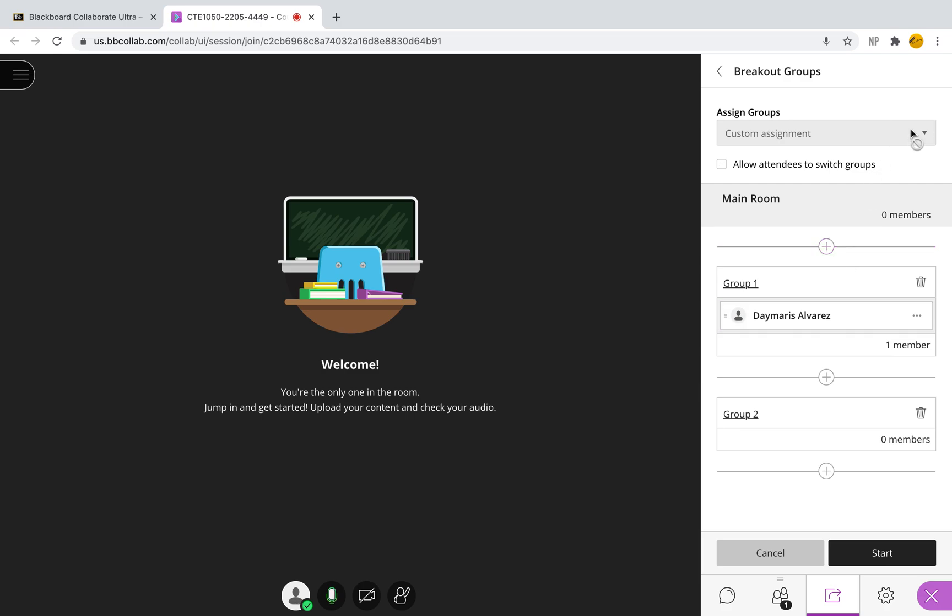Now another option that you have, and again, I don't have the option here because I don't have any attendees, but it would be to create a random assignment. This means you are not selecting who goes into the groups. You just have to select the number of groups and the number of people in those groups.